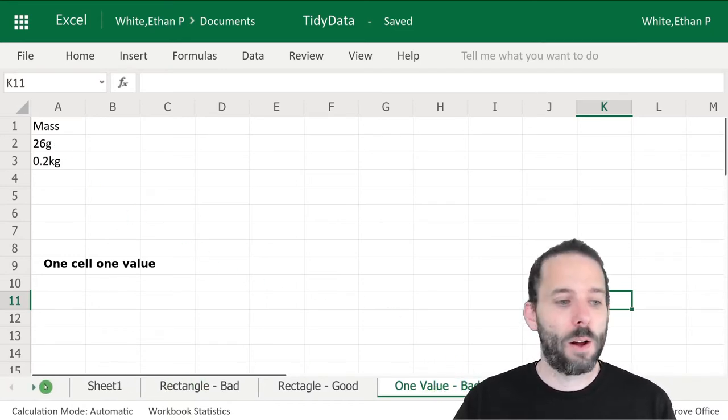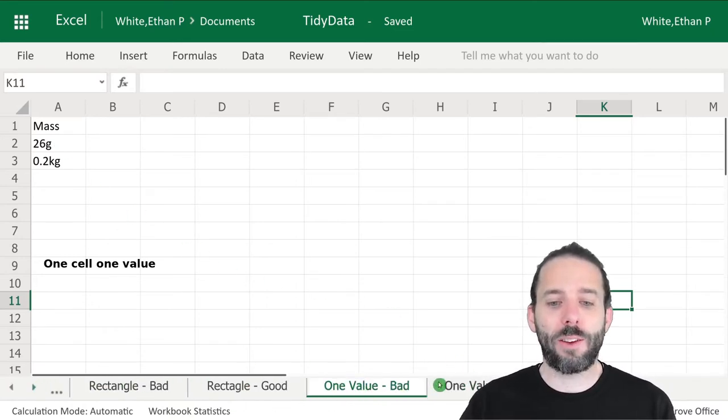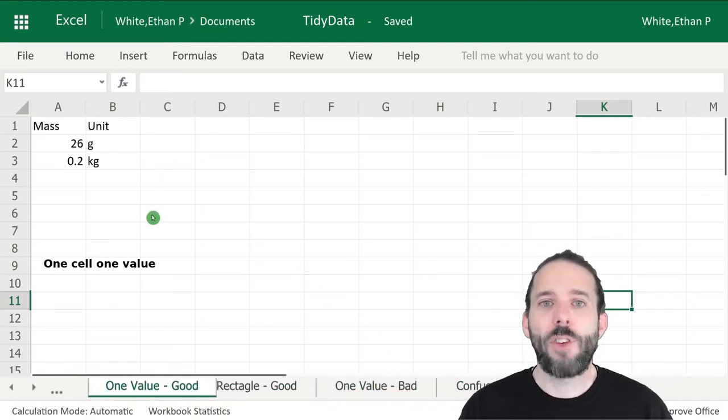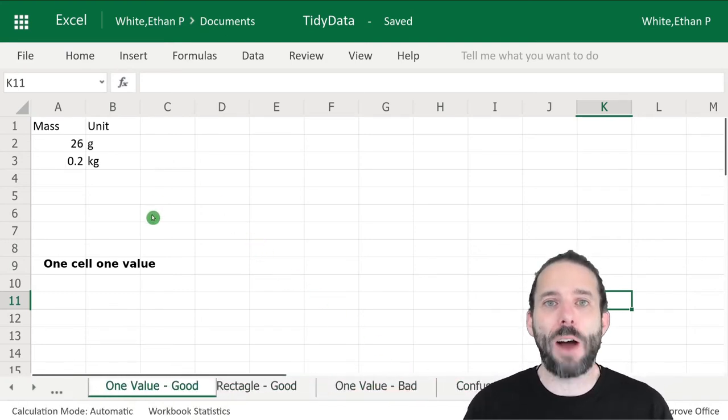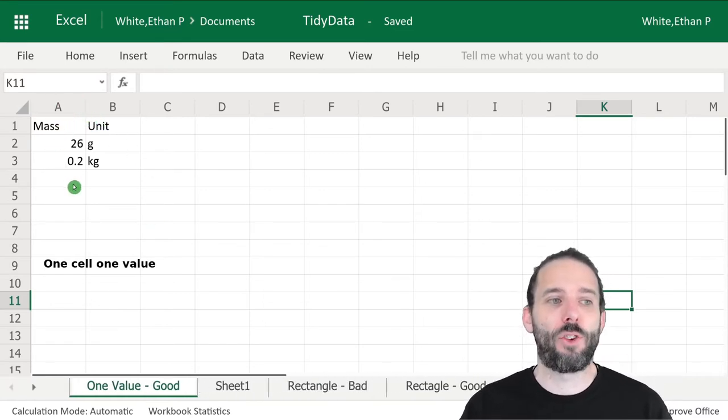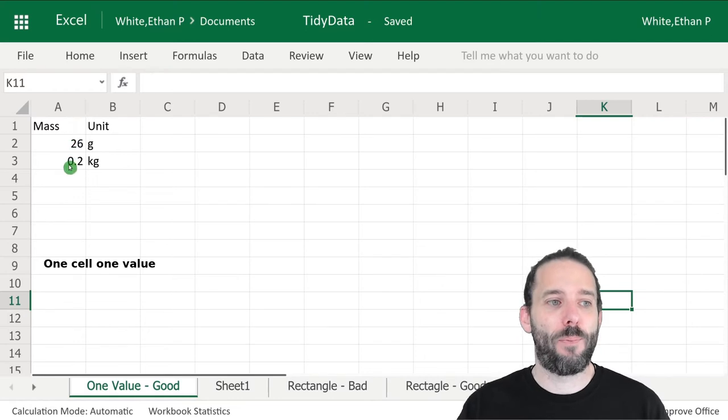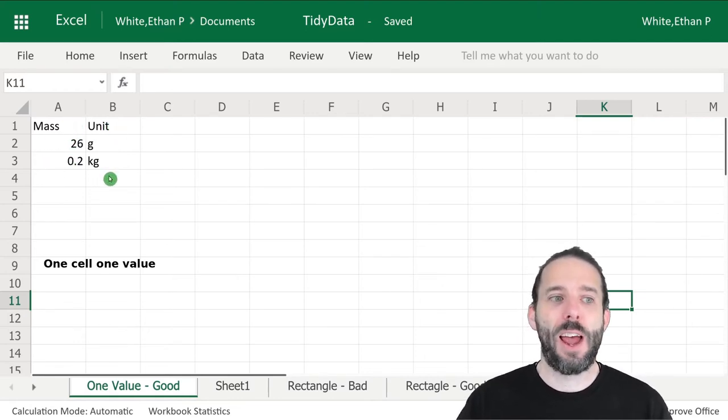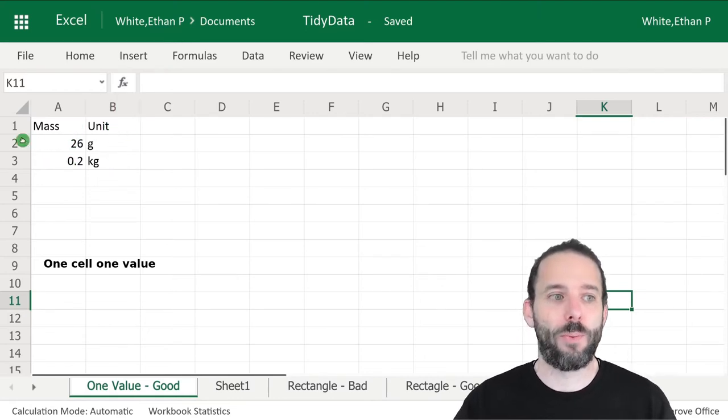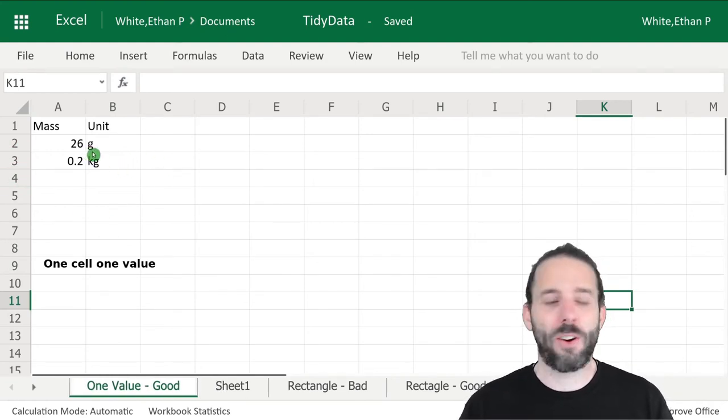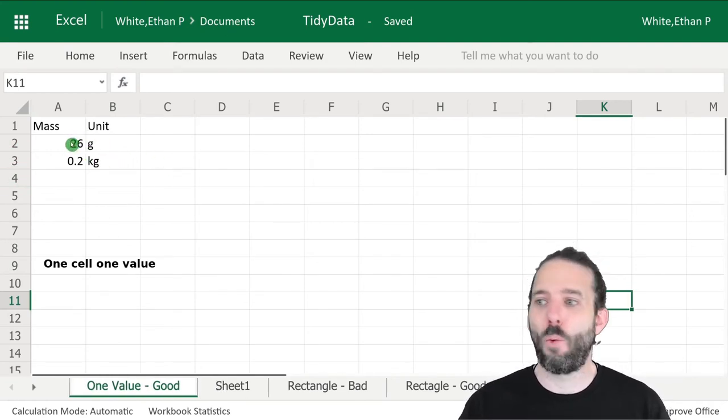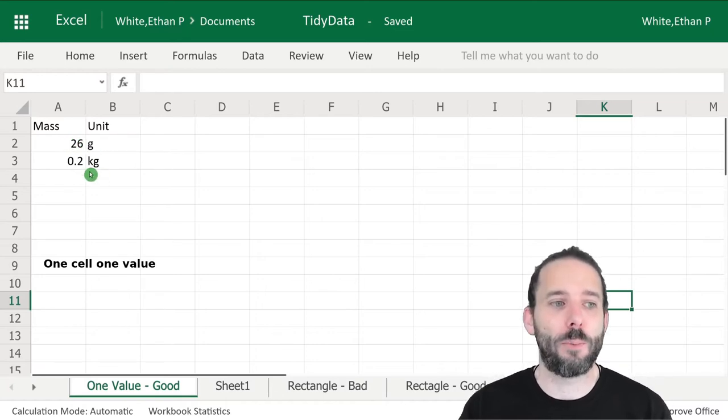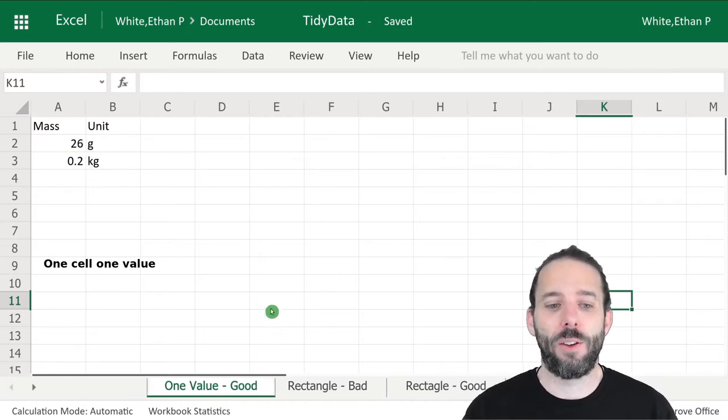A good example would have the units split out separately from the masses. We would actually have two columns here, one with the actual numeric masses and another with the units. This will make doing calculations later easier because we only have one value or one piece of information in each cell.